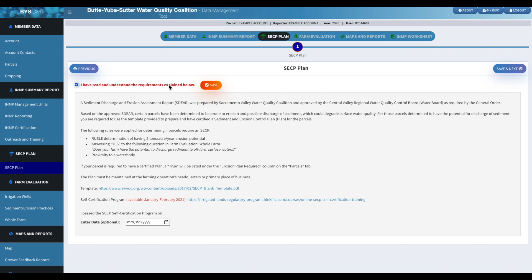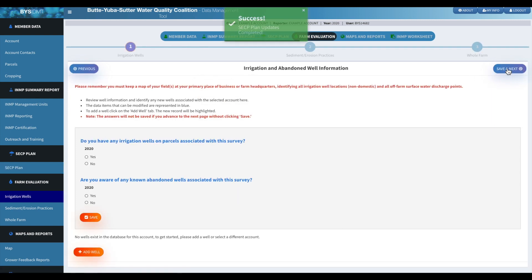Then it'll take you to the SECP plan. So as discussed before, you'll know if that's needed.